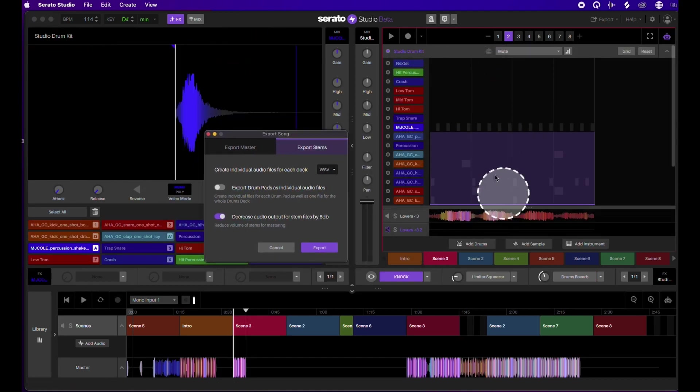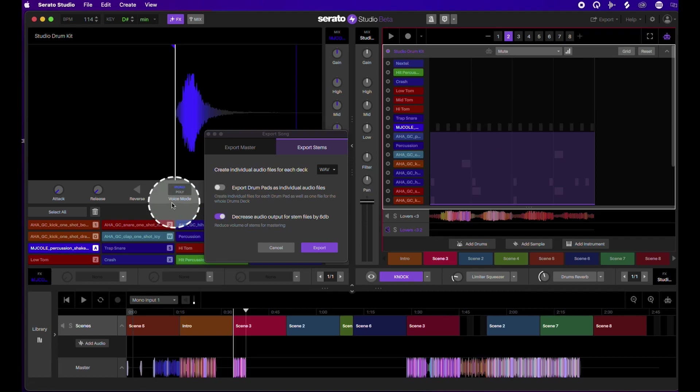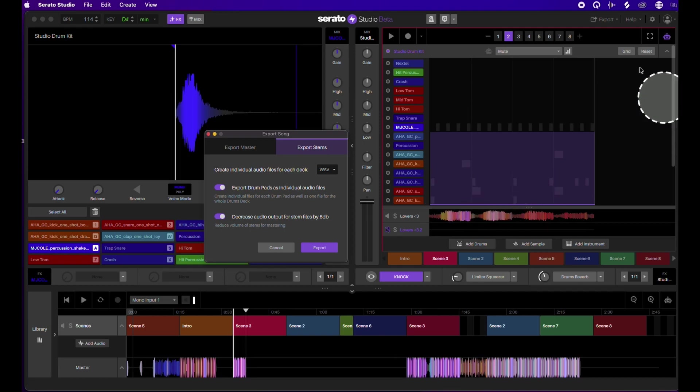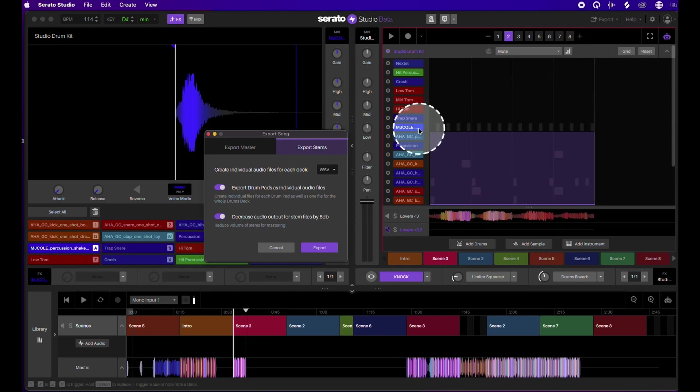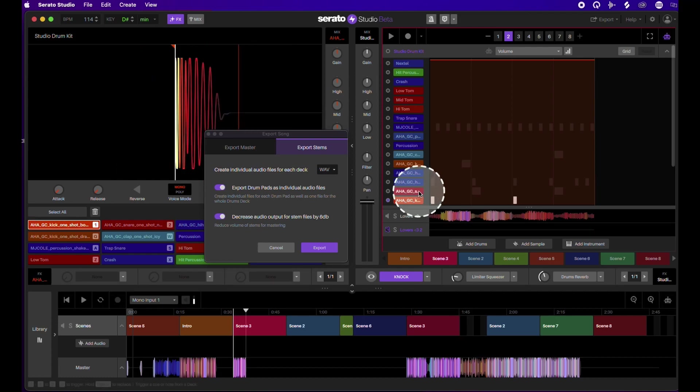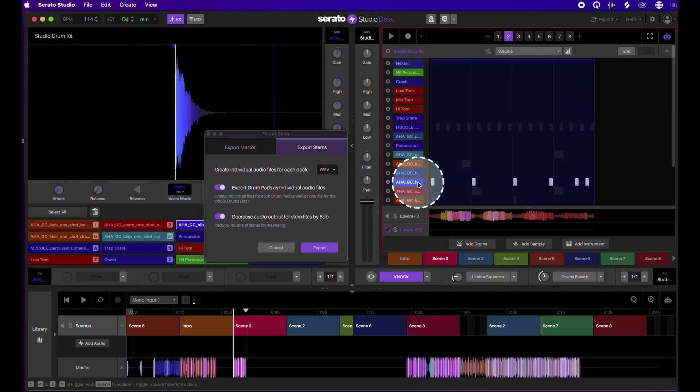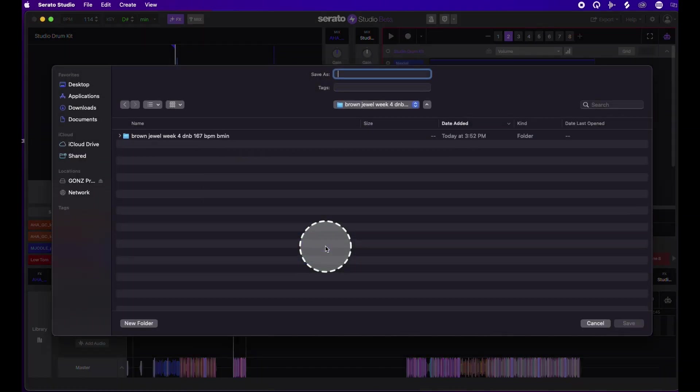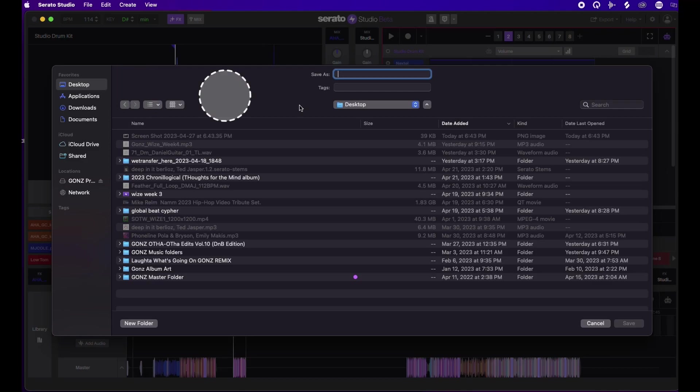On the drum pads, you have individual notes. If you don't have this checked, it'll just put this entire thing as one file as opposed to having each sound by itself. So we have that together. Go to export. We'll just make a folder.